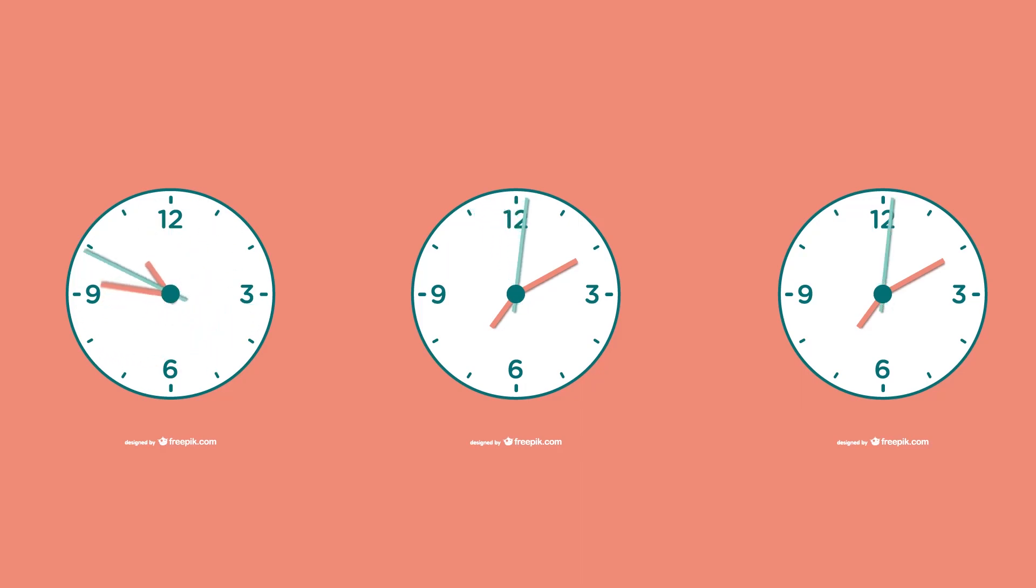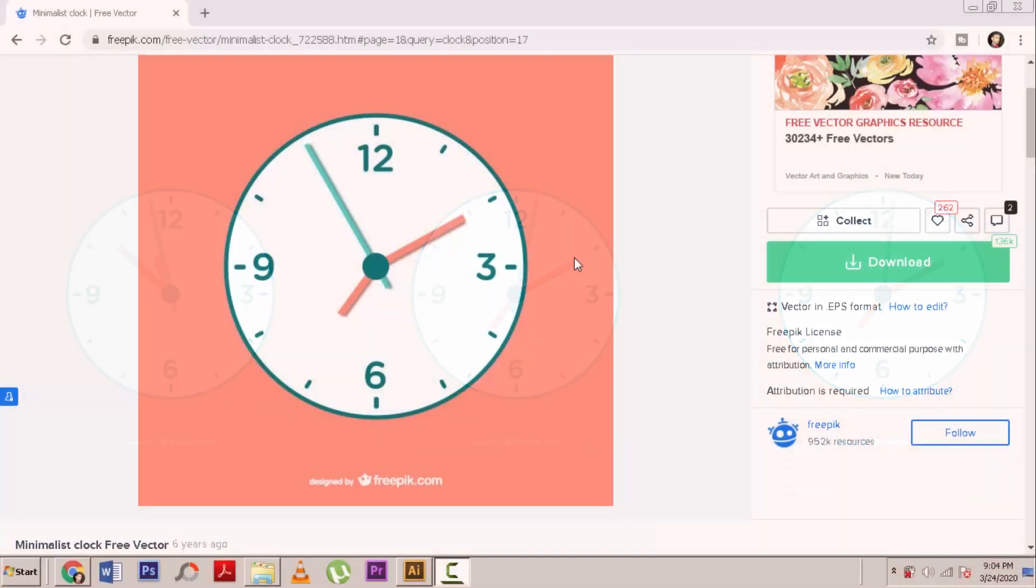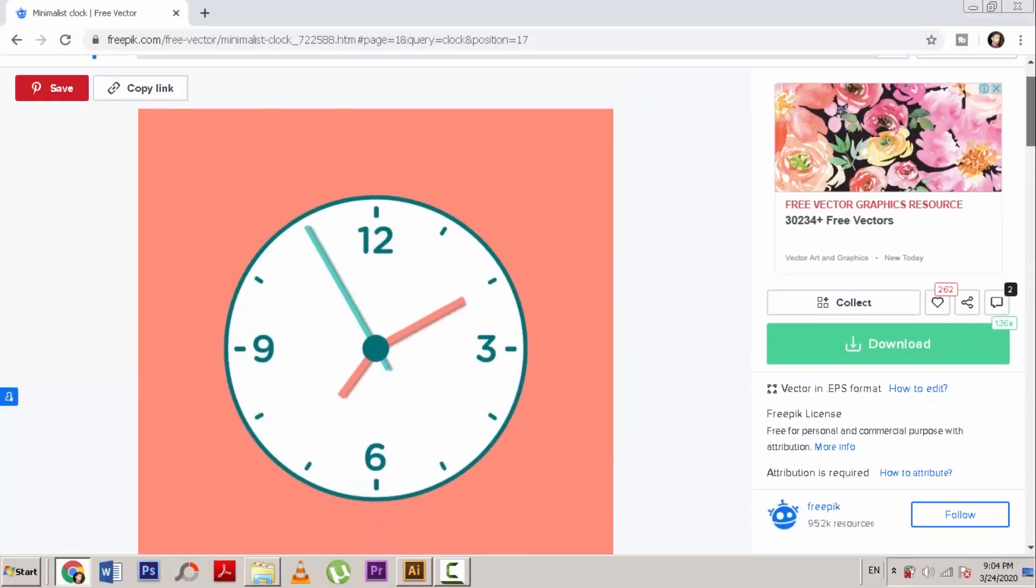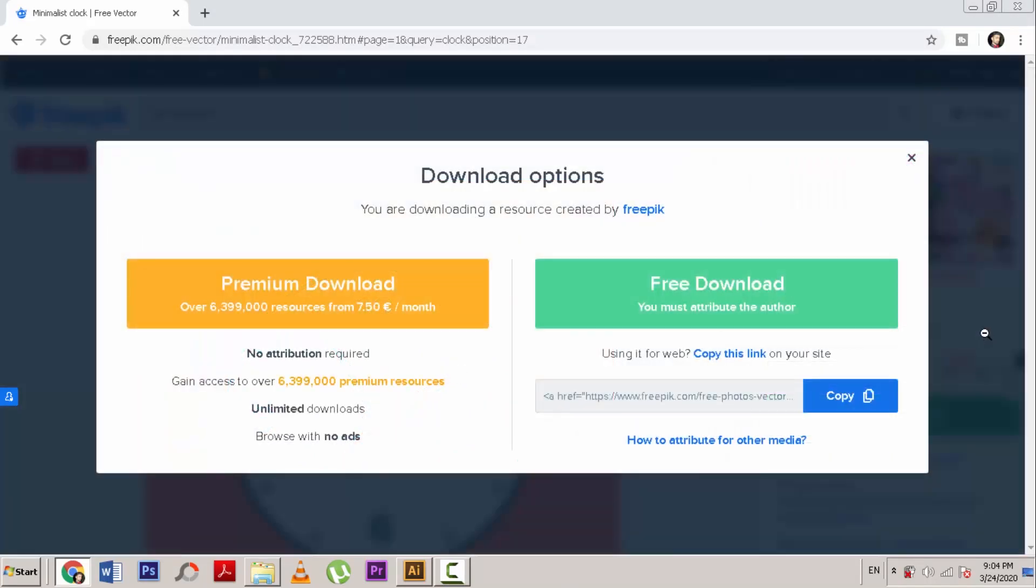Hello, in this tutorial, we are going to do 3 different clock animations in After Effects. This vector file is free to use and you can download it from freepic.com. Link is given below in the video description.